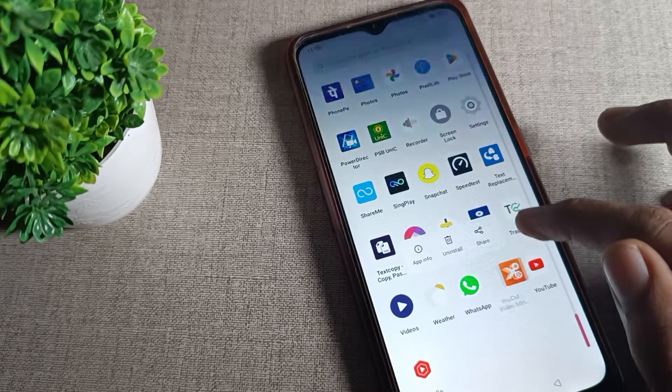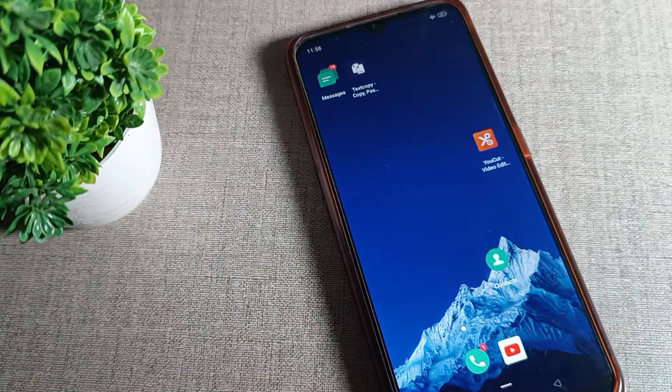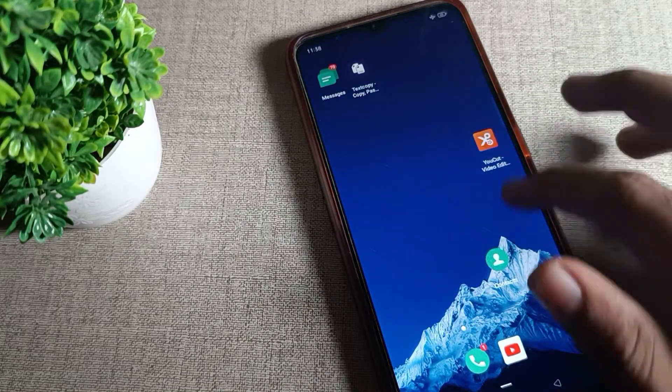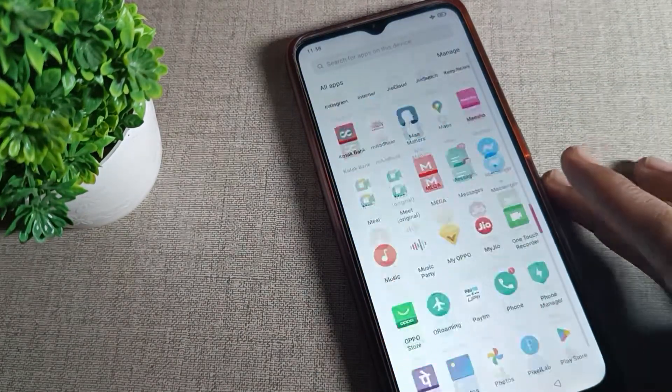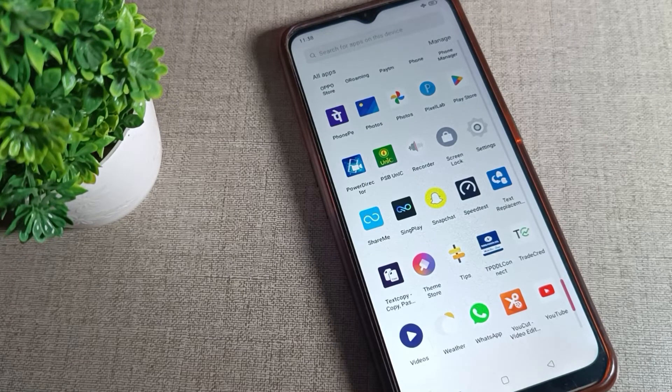So like that, you can turn off the Lock Home Screen Layout setting on your Oppo phone device. That's it, thanks for watching the video. Bye!